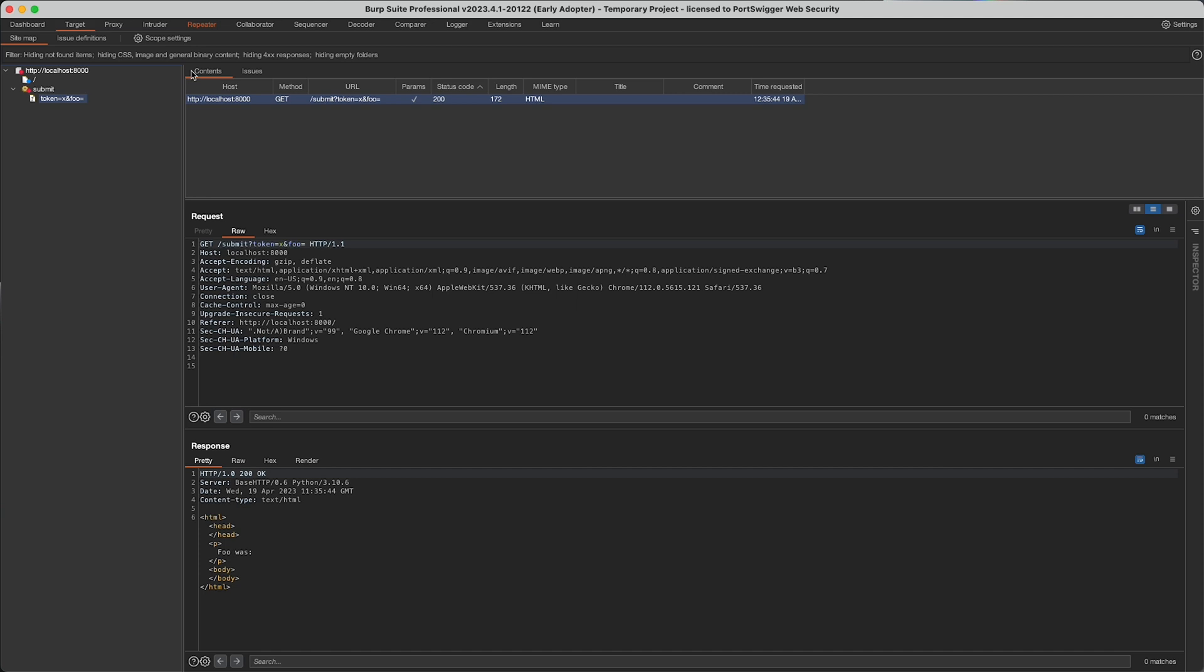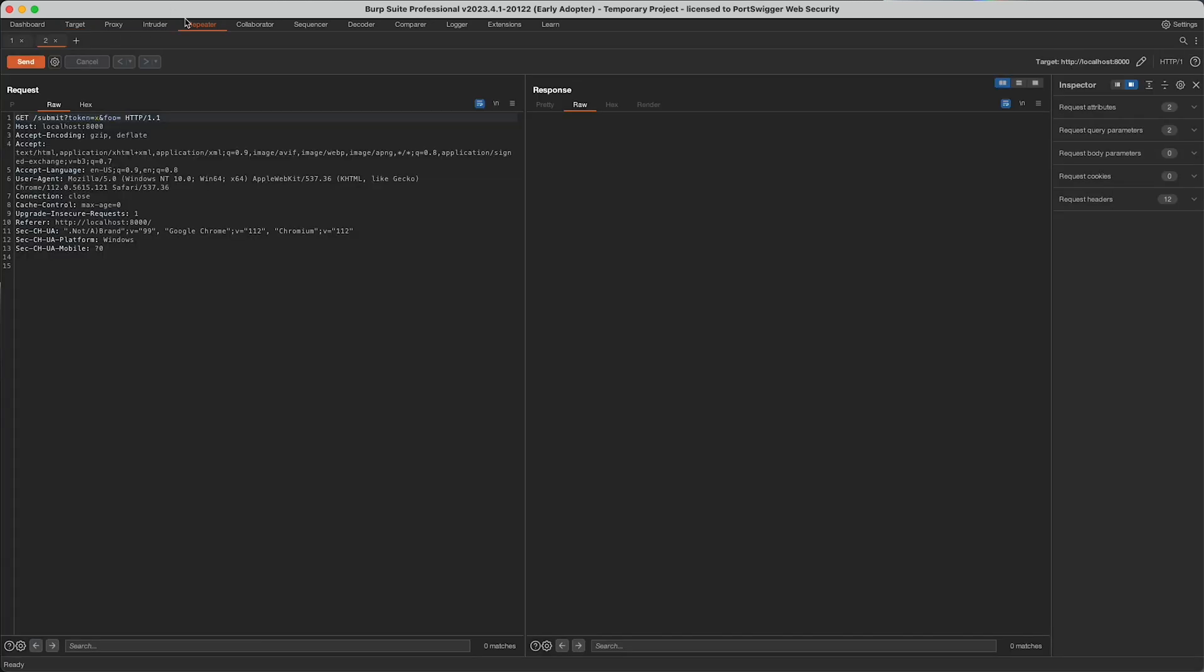So if I send this to repeater, because I've already done a scan of this, that length isn't valid anymore. So I previously ran a scan of this application and if we head over to the logger...